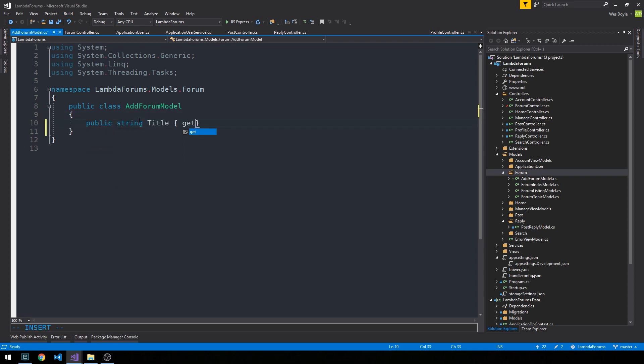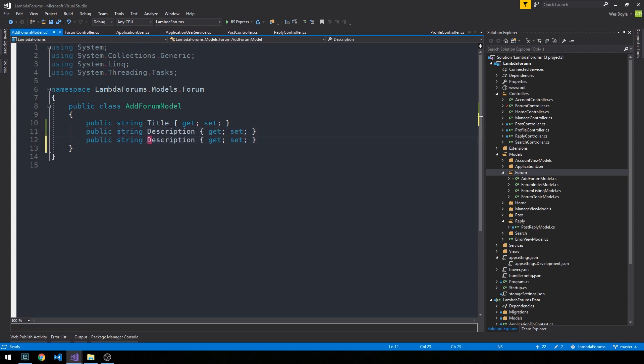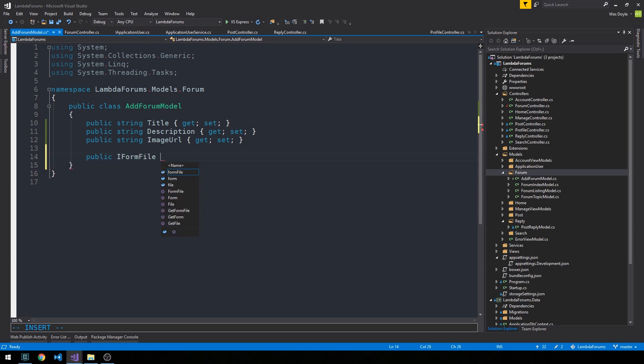The forum will need a title and a description and an image URL. And then we can also create a public IForm file image upload field.